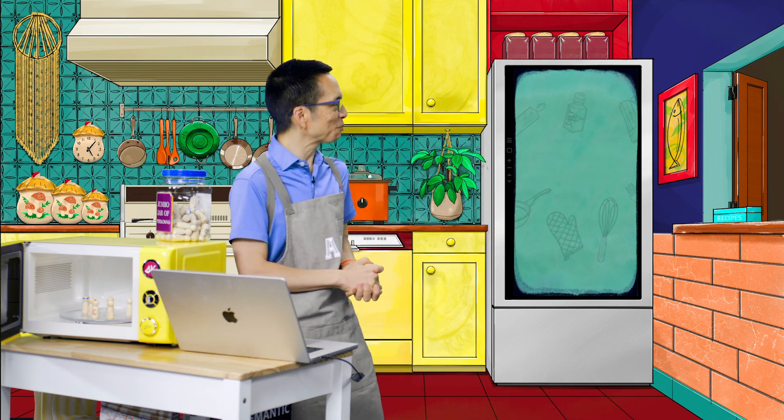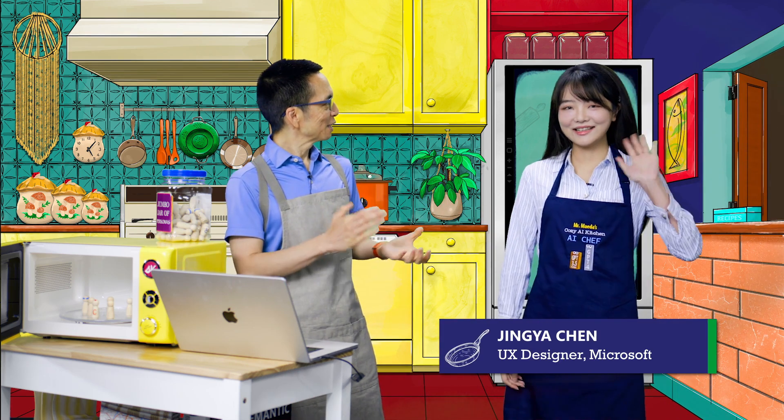Welcome Jingya Chen. Hi, Jingya. Hi, John. Nice to meet you. Hi, everyone. Thanks for coming. Yeah, I'm excited to be here.